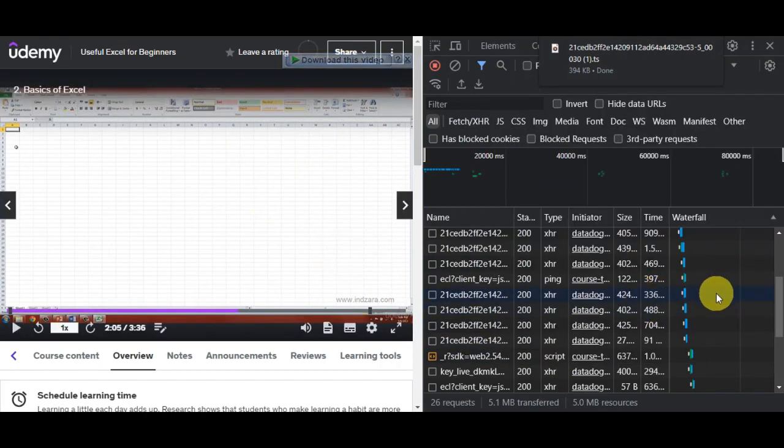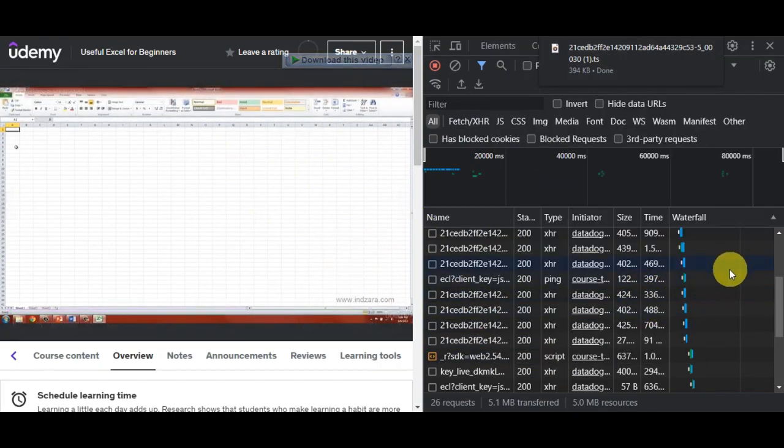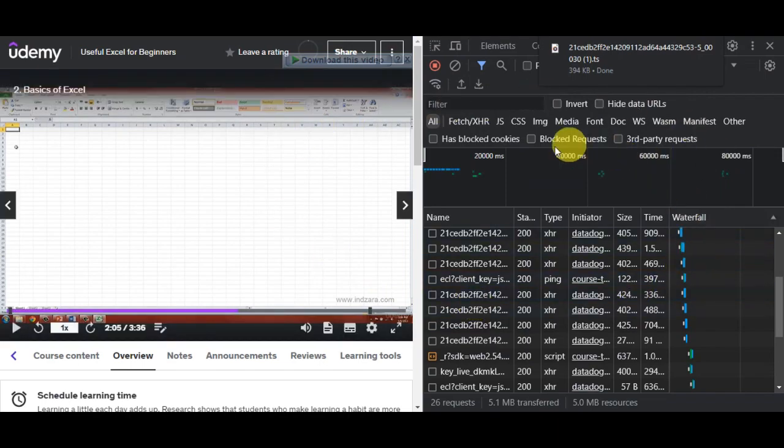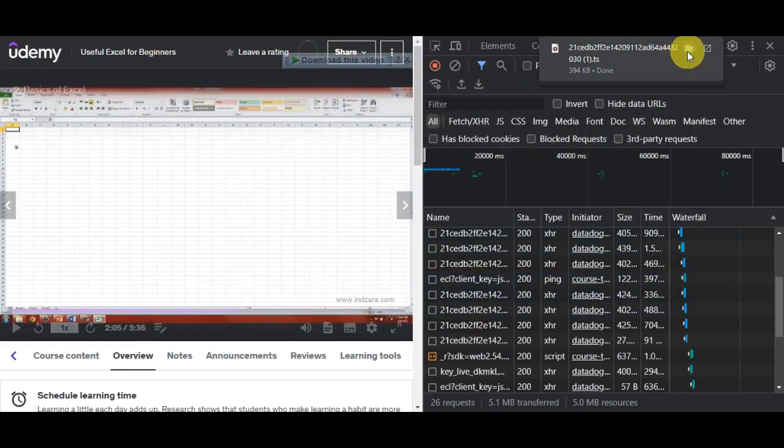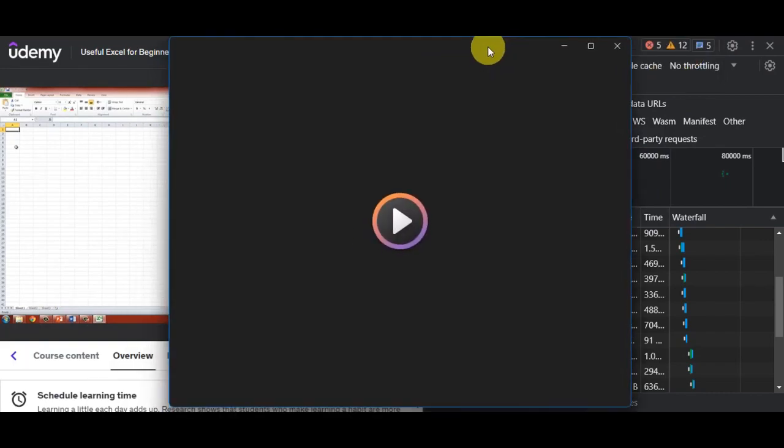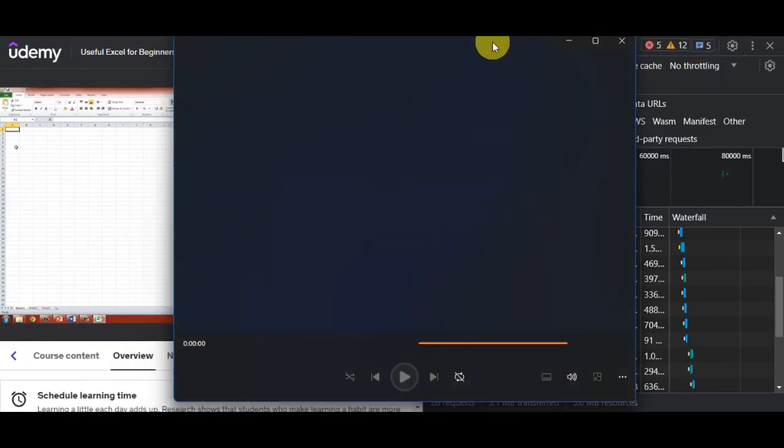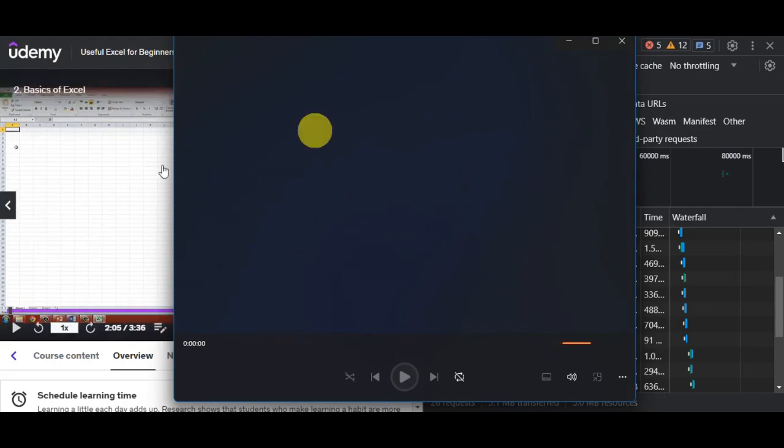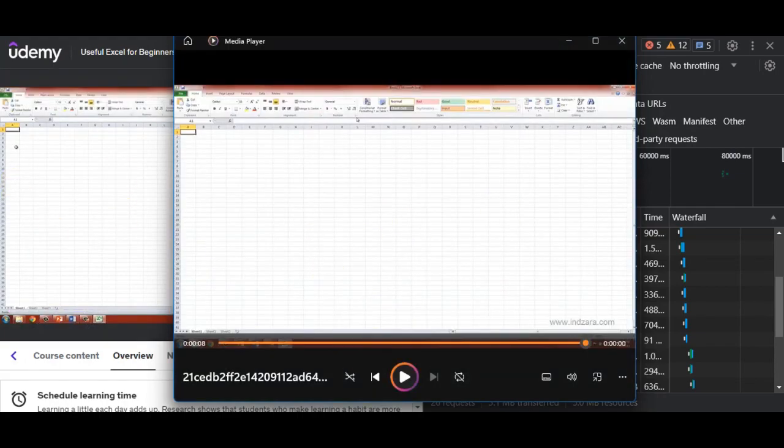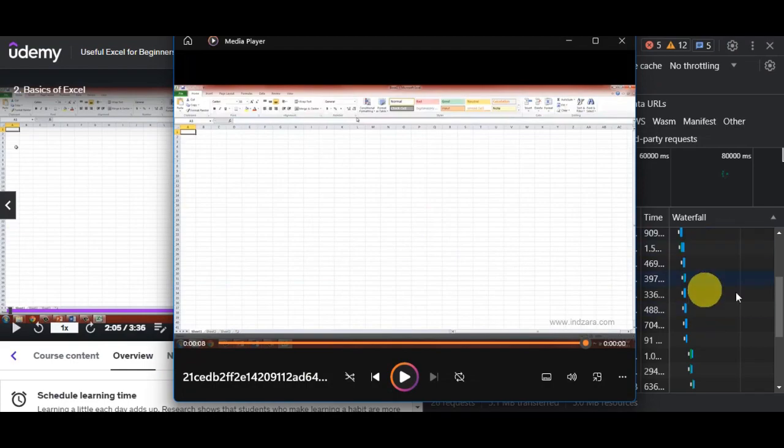This one is done automatically, so we'll just try to check if we have the video already in here. We'll open it right now. As you can see, I have the video already loading in here.